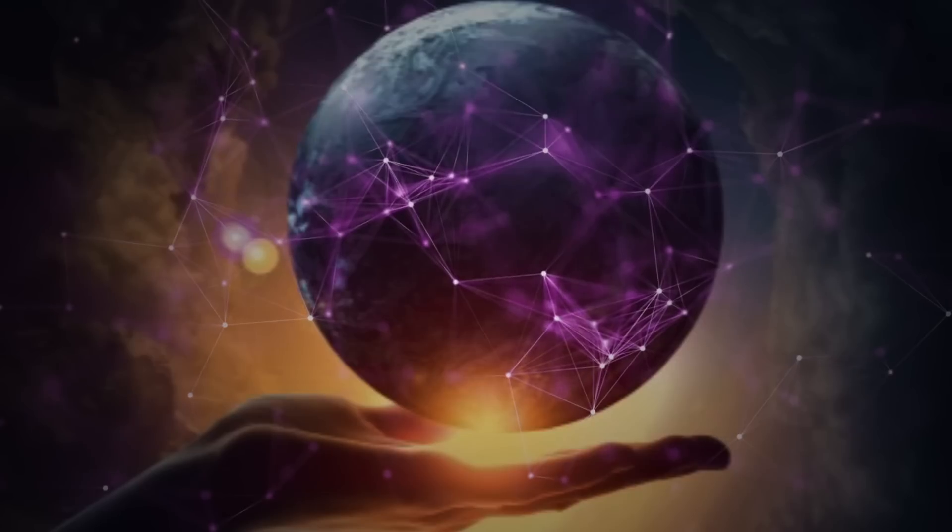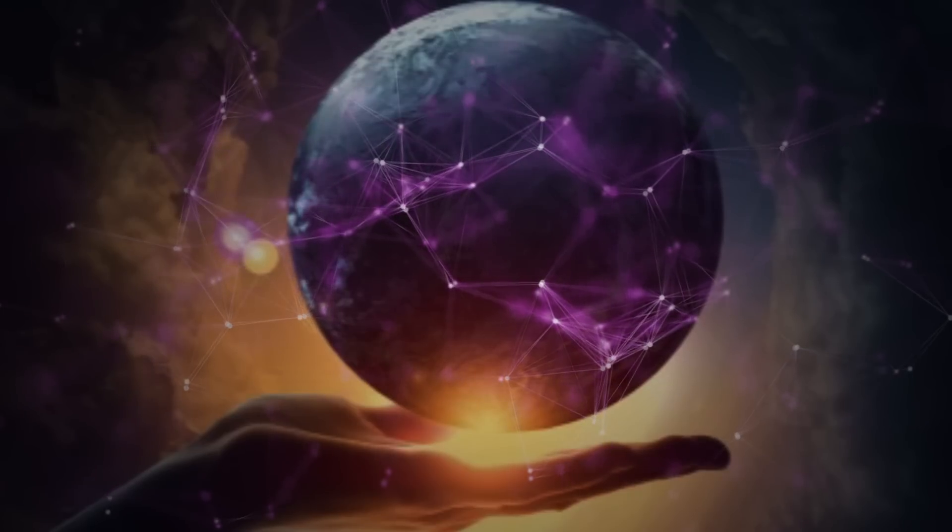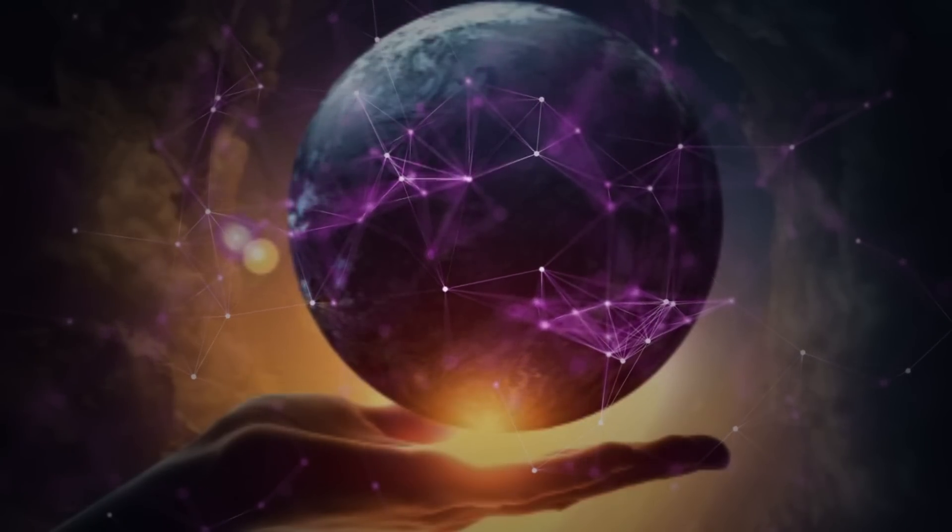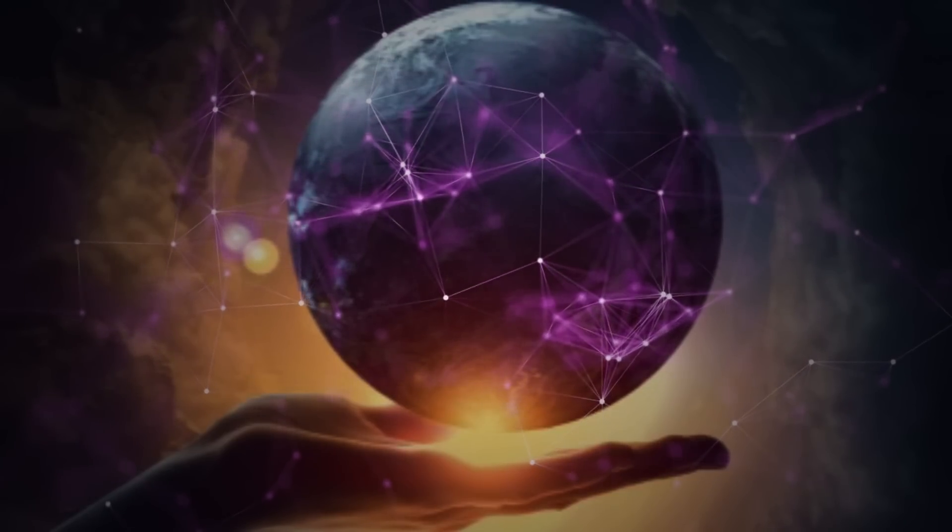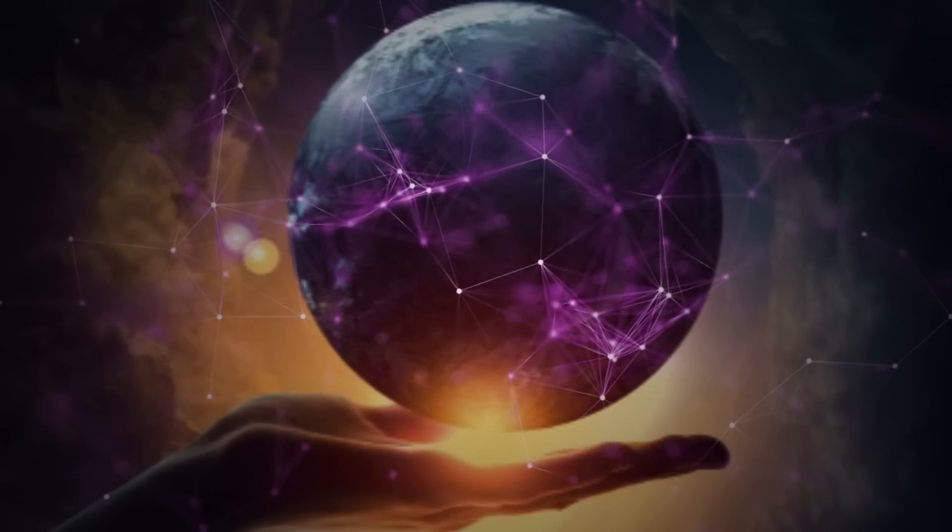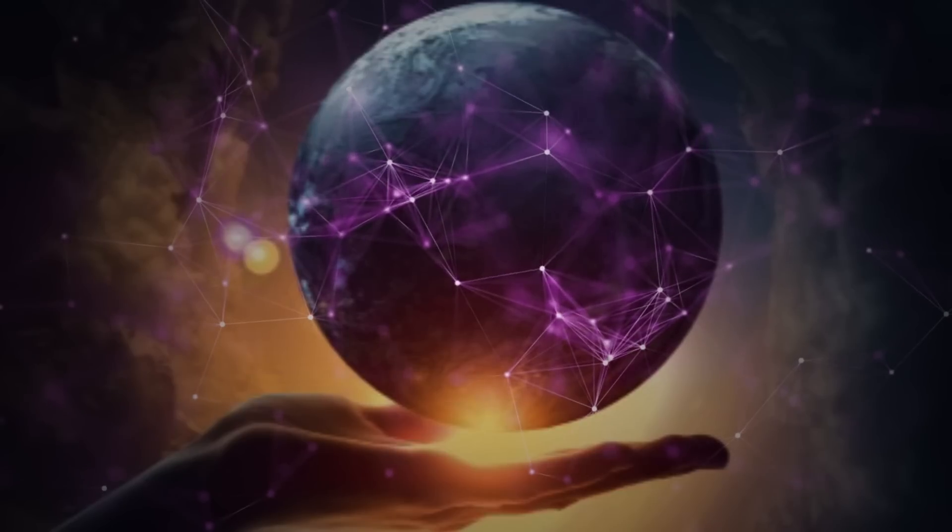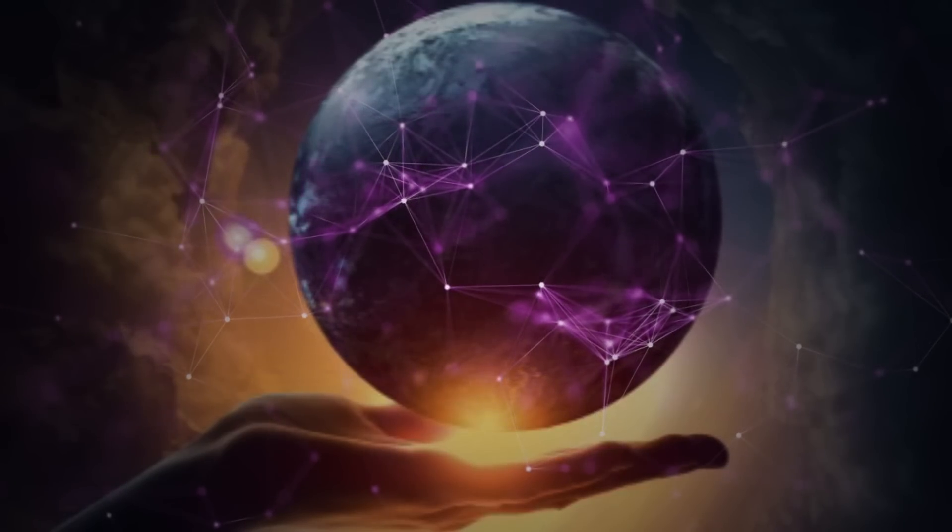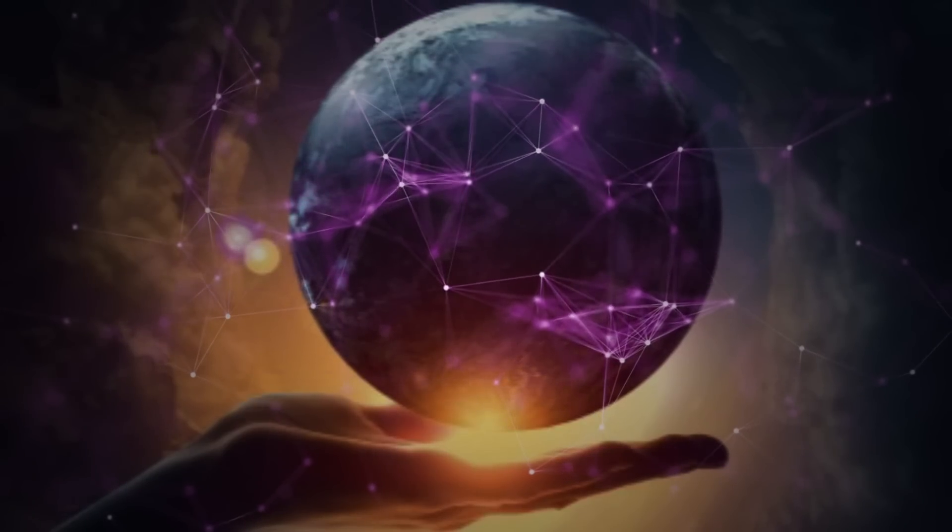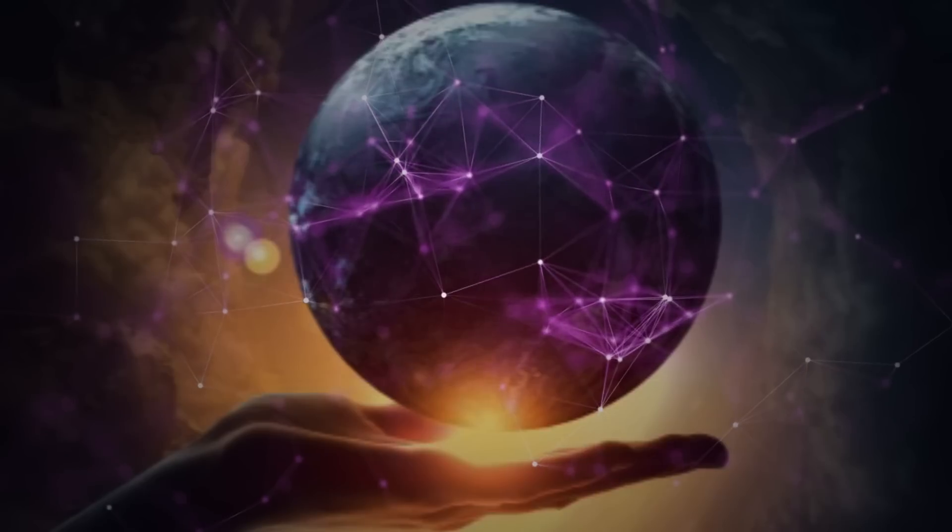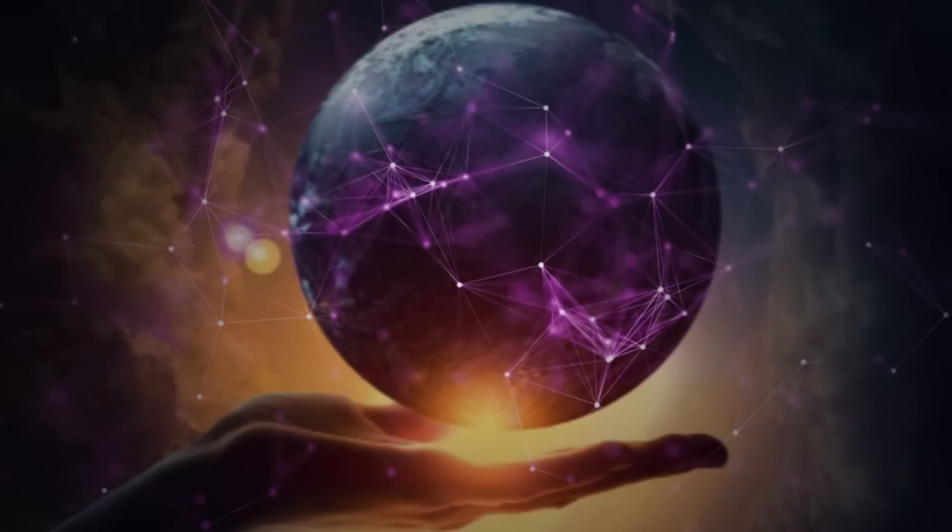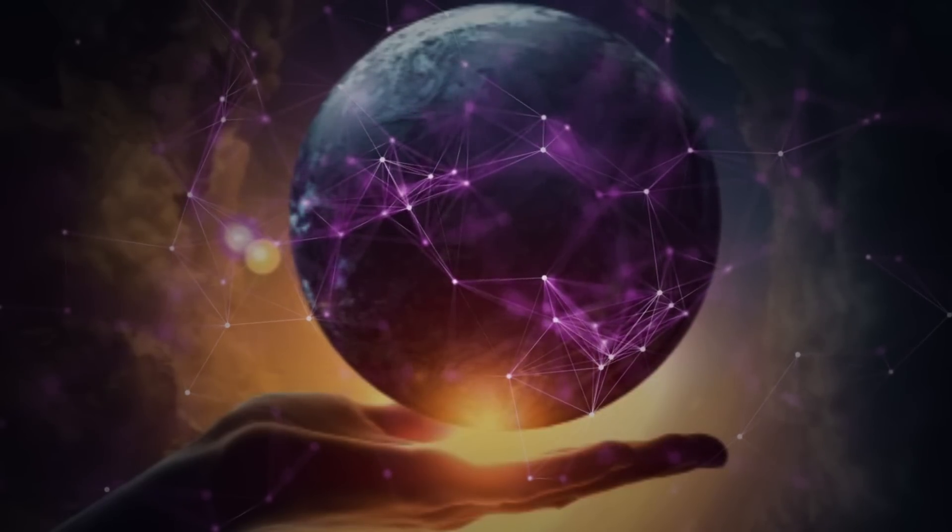When the illusion of the self is seen through, it becomes apparent that there is no separate entity to claim having a life. This realization may seem scary to some, but it's actually a beautiful and liberating experience.